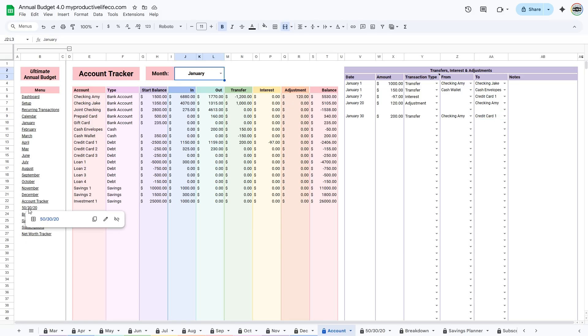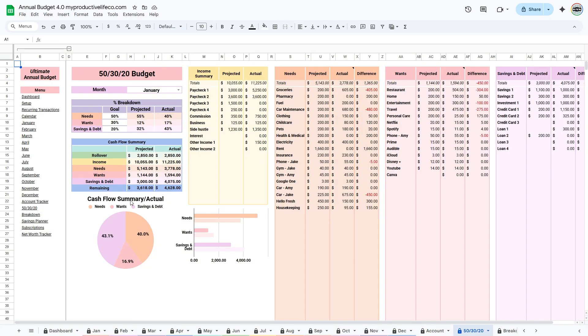The 50-30-20 tab is an optional feature designed to help you maintain balance in your budget. Many people like using the 50-30-20 budgeting rule because it's simple, flexible, and easy to follow. It helps you see exactly where your money is going, balance responsibilities and enjoyment, and stay consistent with your savings goals month after month.